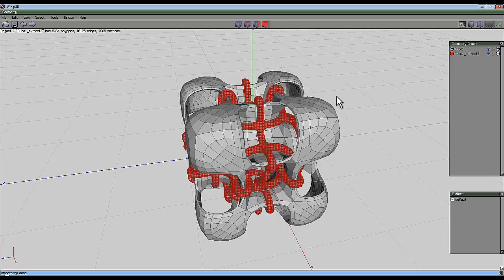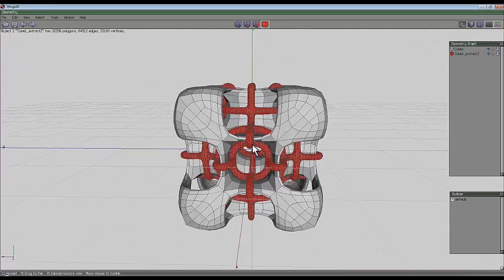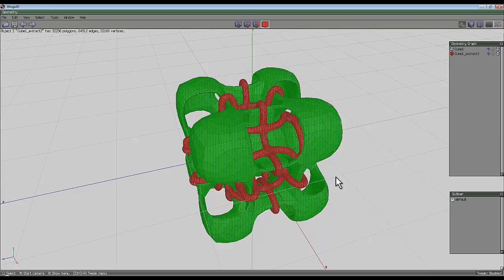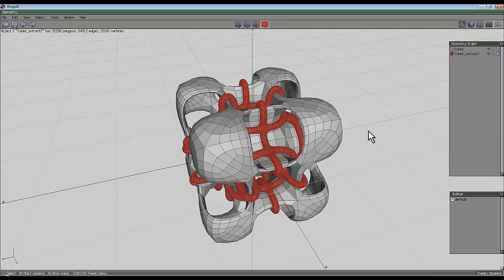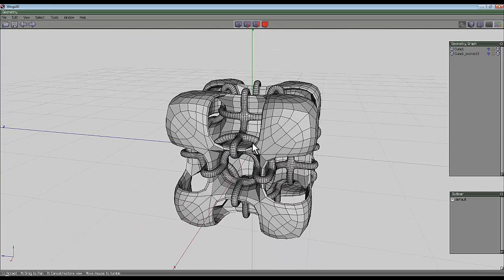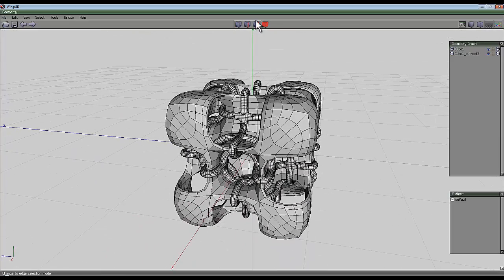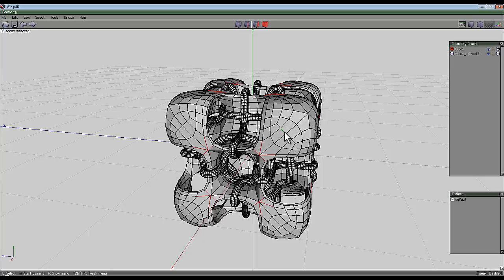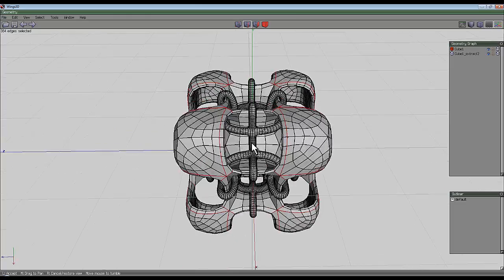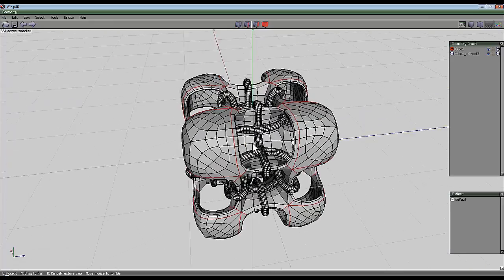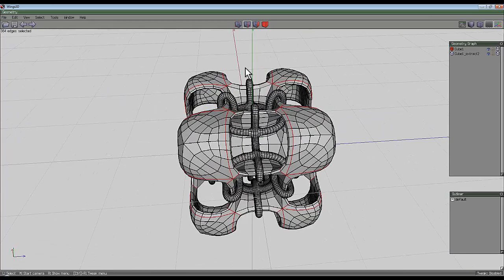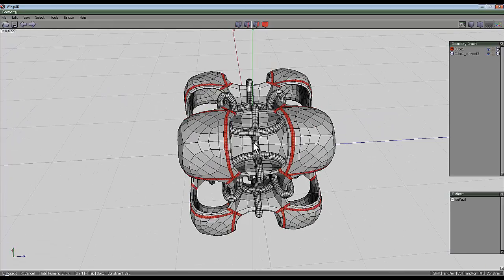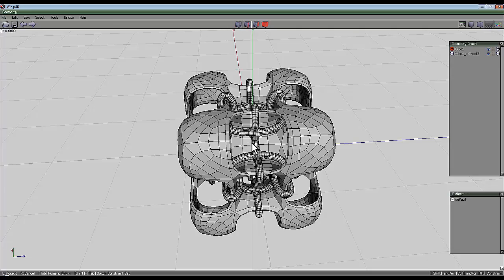All right, the other bits around the outside are going to be handled slightly differently - similar but different. So select the edge tool and select a few edges like that. Press I for identical and then L for loop until it once again goes around the shape where you want it to. And then right-click again and bevel.